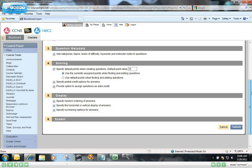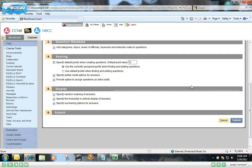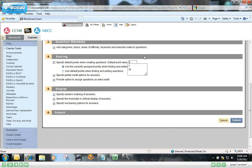I'm going to add metadata to these questions, which will help in future searching if it becomes a large question pool. By default, every question gets a default point value of 10. I'm going to just back that up to one, so each question is worth one point. And then if I have some questions later on in the test that are higher point value than that, I'll edit them at that time.